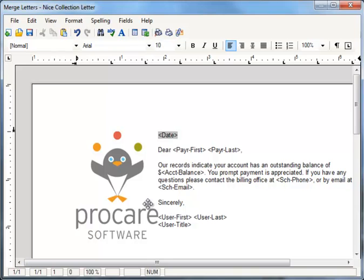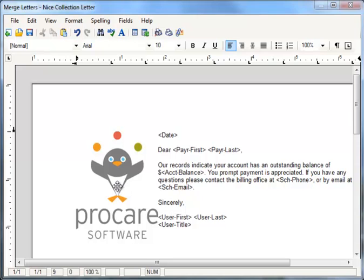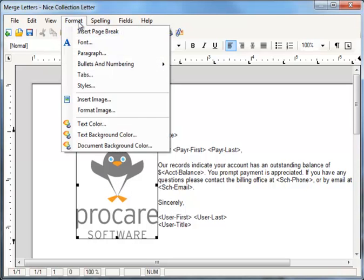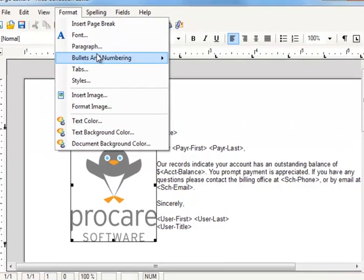Now, I may want to change the formatting. You'll see right now the image is on the left, and my text is all wrapped on the right-hand side. I can modify the image formatting by clicking once on the image, then return to the Format menu and choose Format Image.